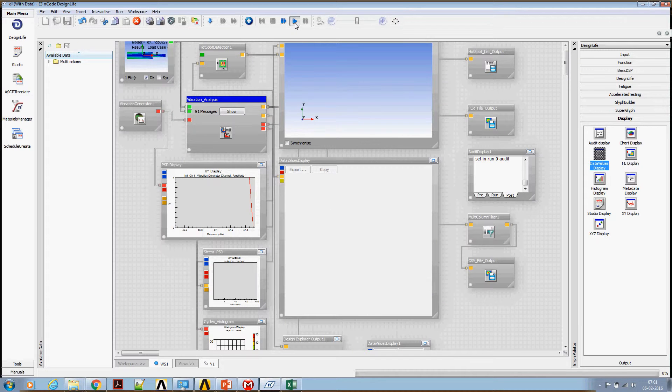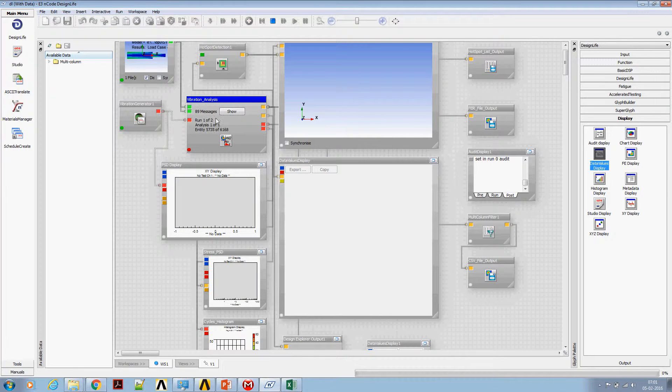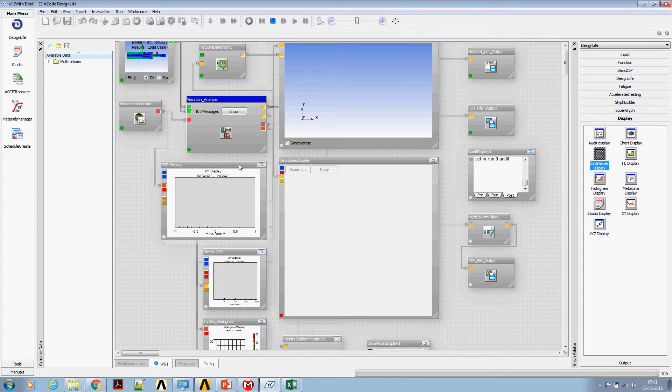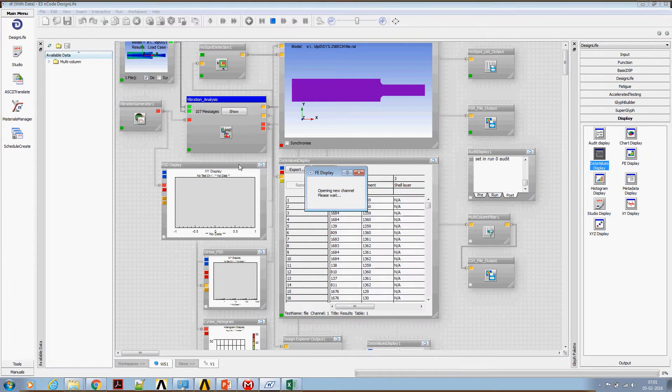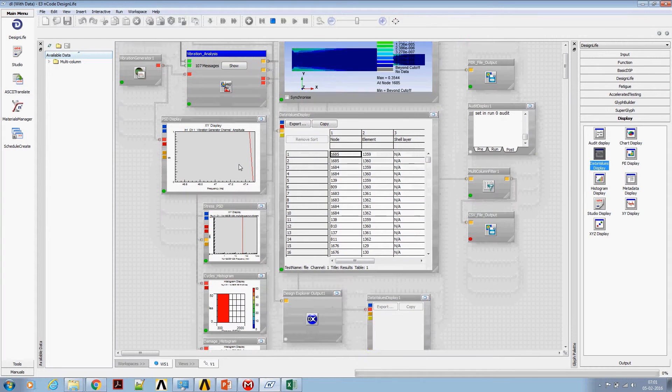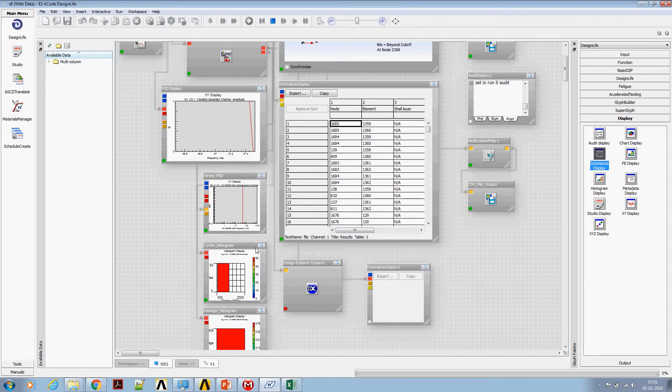Now let's run the analysis again. Notice that there is an engine looping through number of nodes. Now let's look at the cycle diagram again.